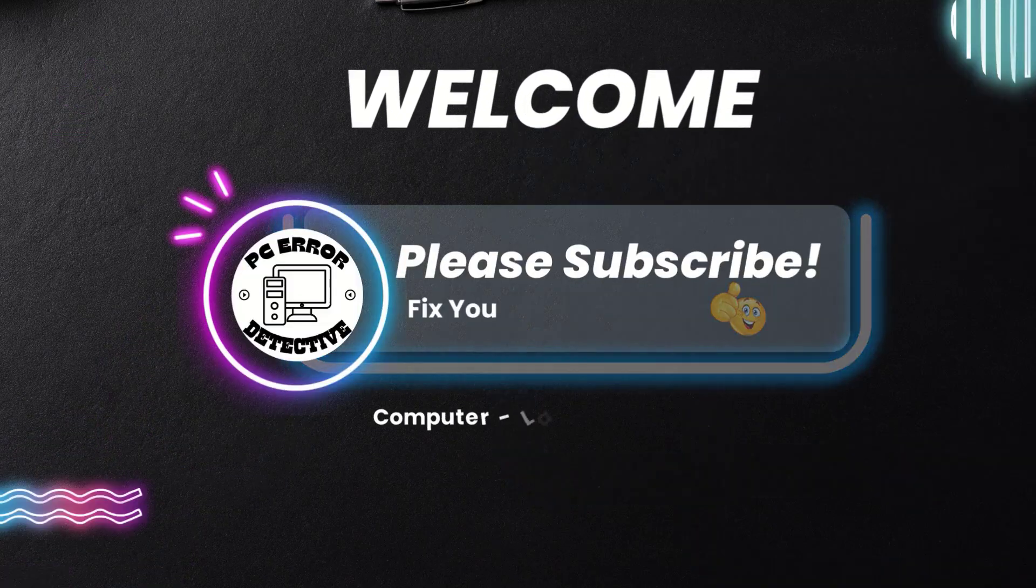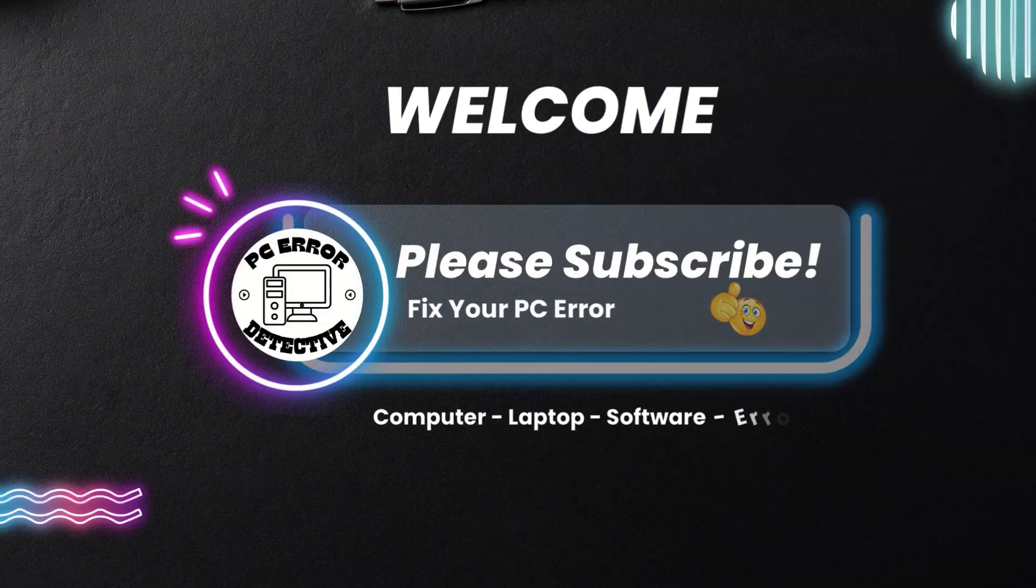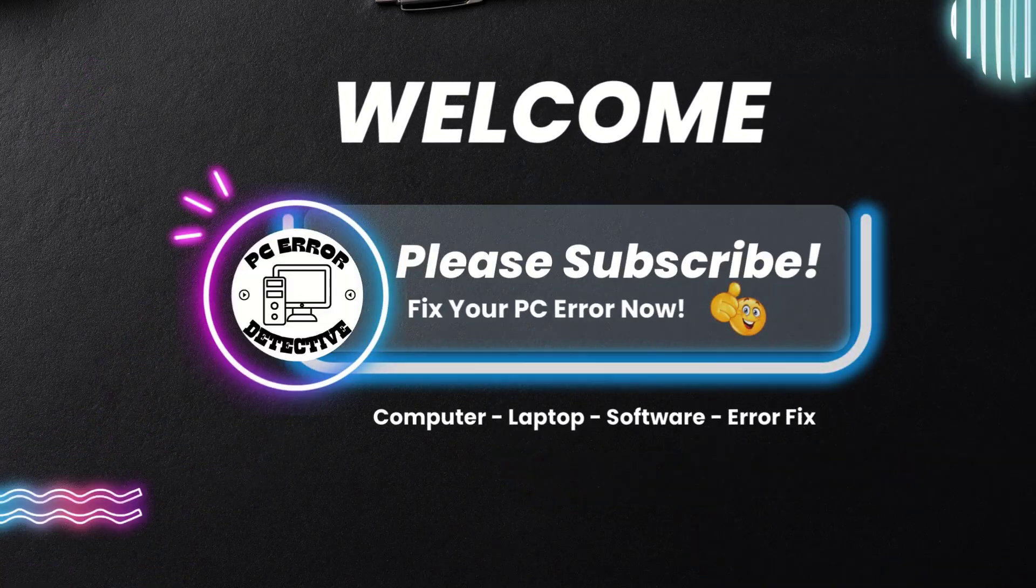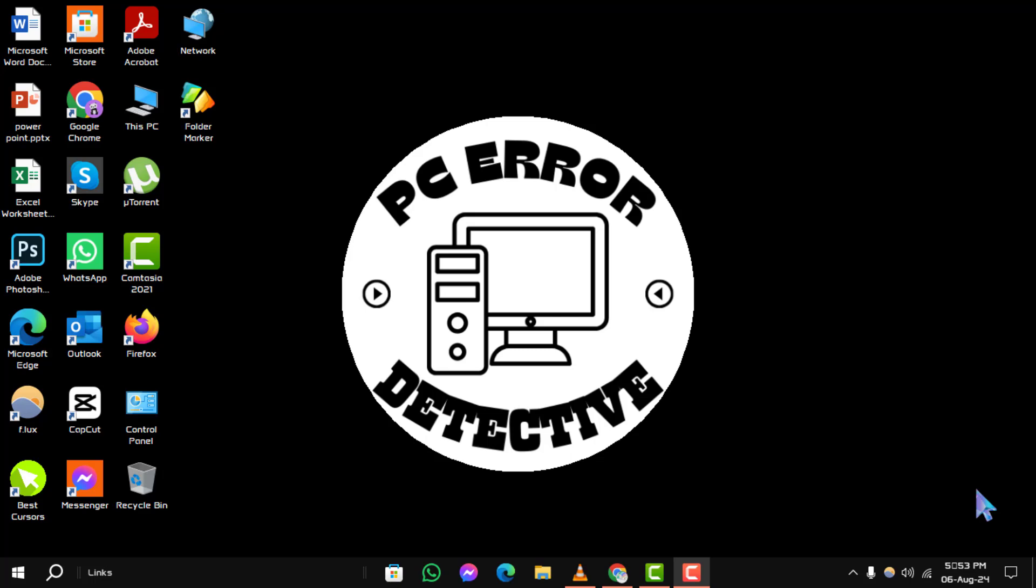Welcome to the PC Error Detective YouTube channel. Today, we'll guide you through the process of how to turn off 3D audio in Windows 10.